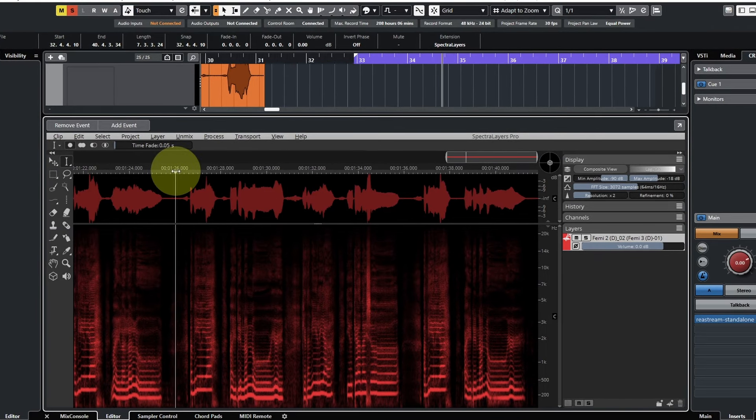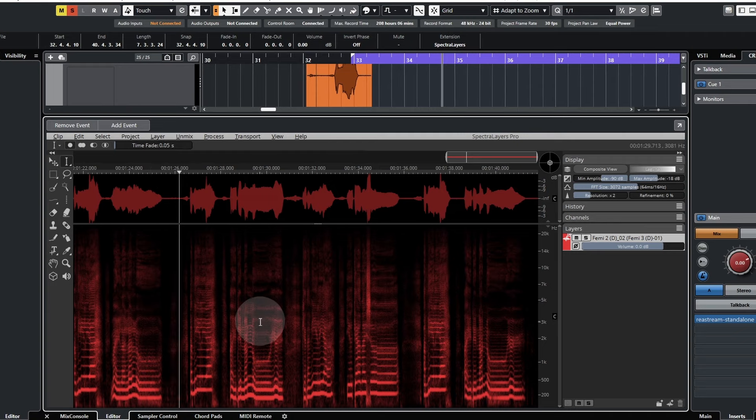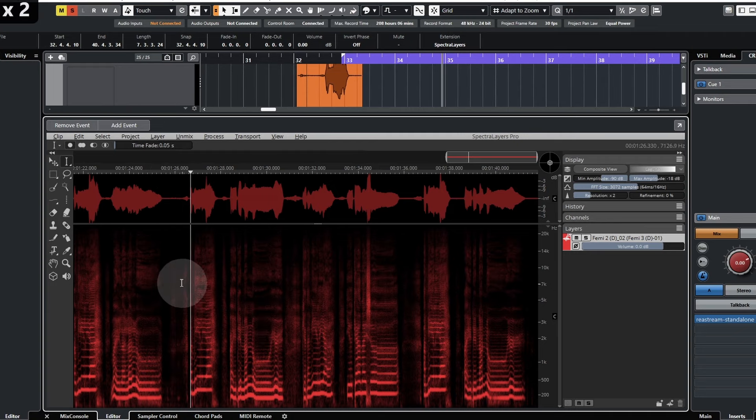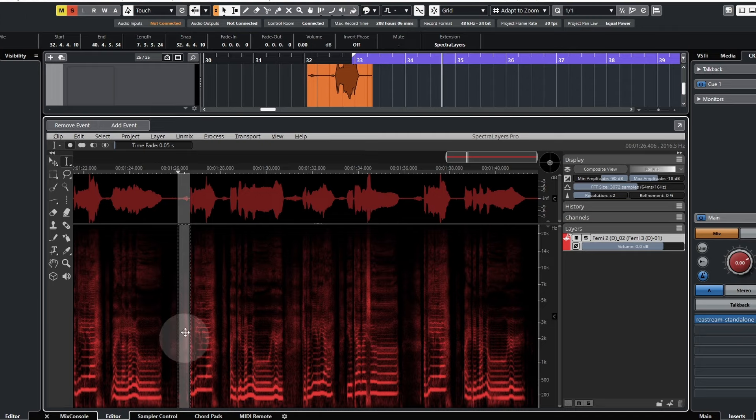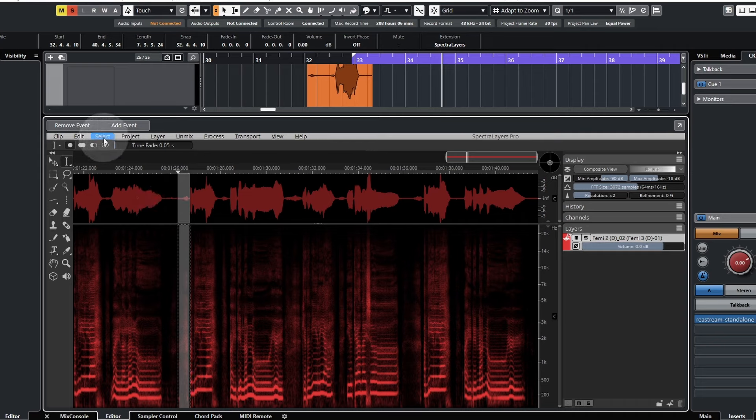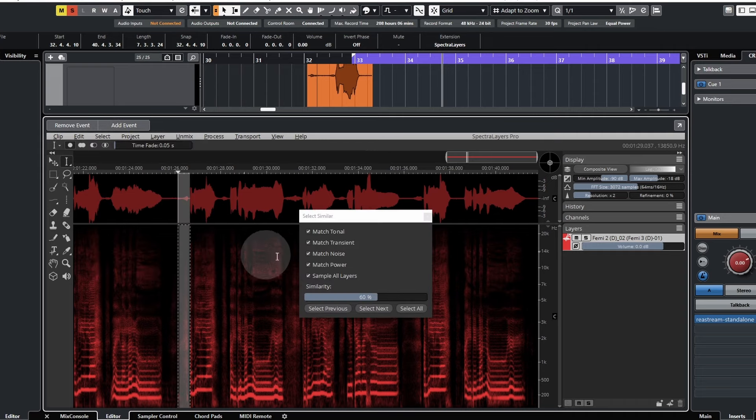Let me go to a selection point where the breaths are. I'll just click and drag around where there's a breath. Now I can go to select and select similar.